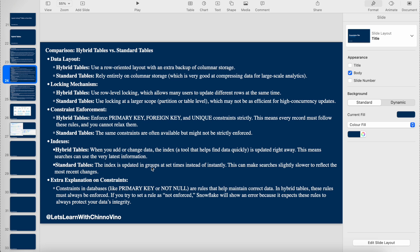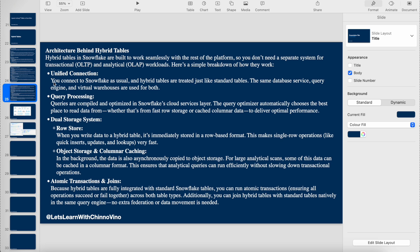In hybrid tables, the indexes are updated right away. In standard tables, indexes are not updated immediately when values are changed. Now let's see the architecture details about hybrid tables.